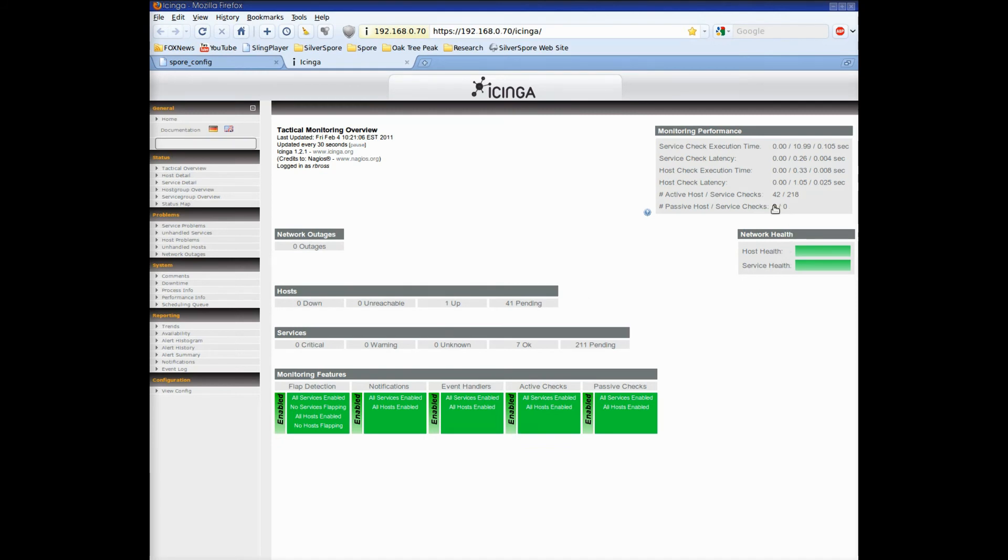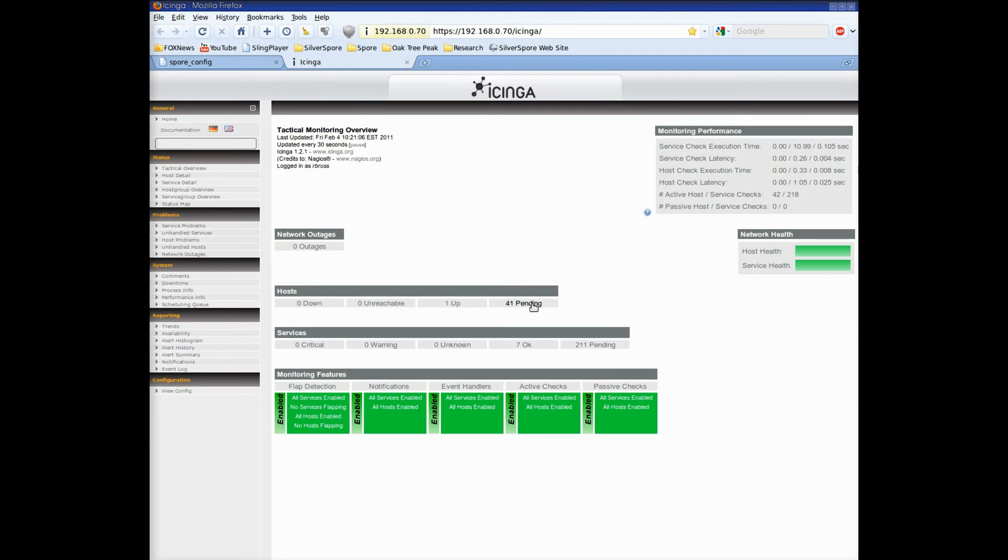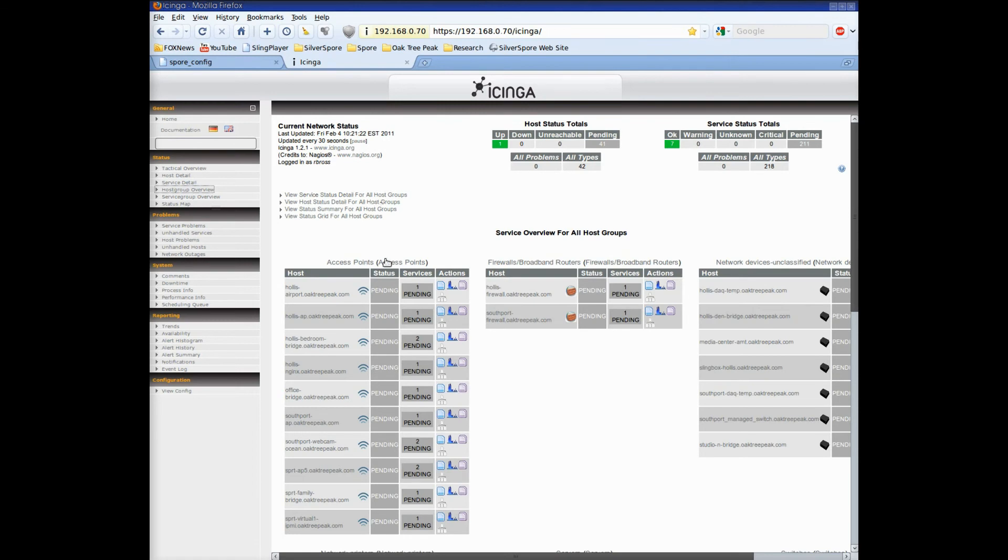This is Ichinga's tactical overview. Here we can see that the spore configured all 42 devices and over 200 services. The dashboard is green meaning everything is okay but in fact the services haven't all been checked yet.